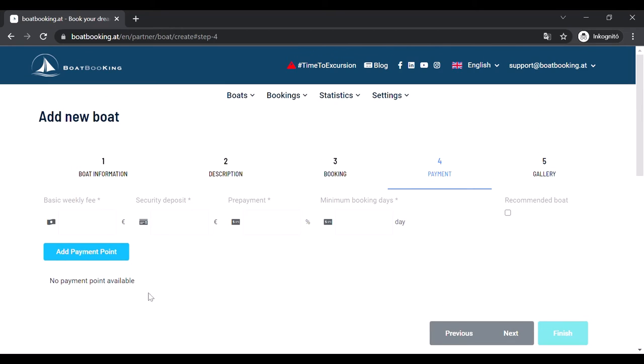The fourth page is about financial details. At first, you fill in a basic weekly price. It is important that this will not be the final price of your boat. It will only fill in the table of booking fees, which you can edit in another menu.